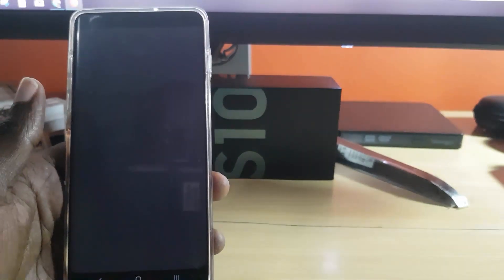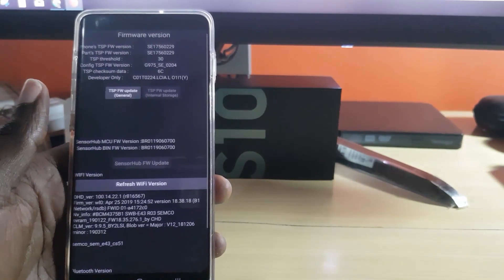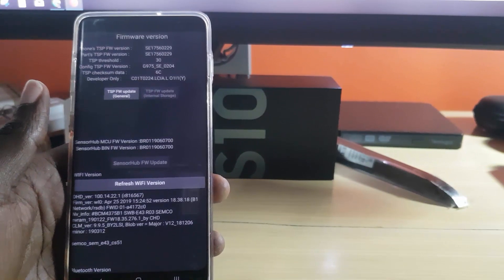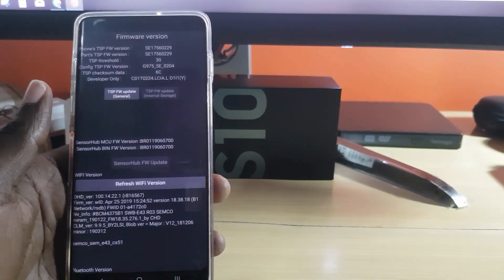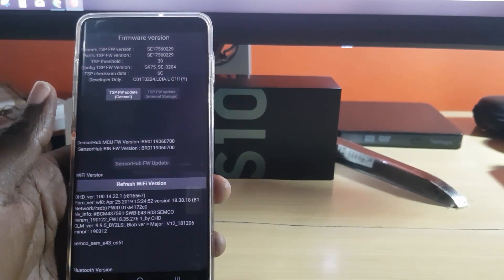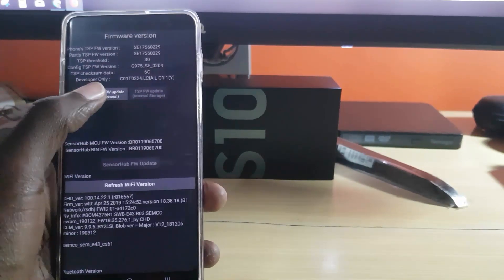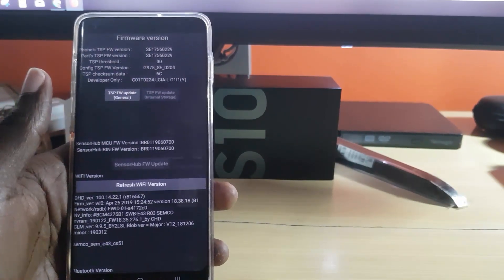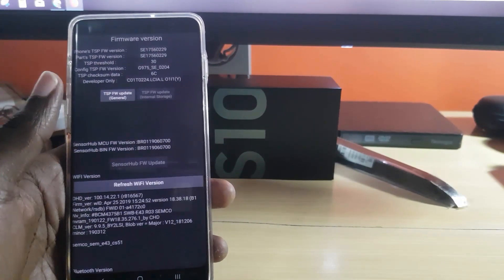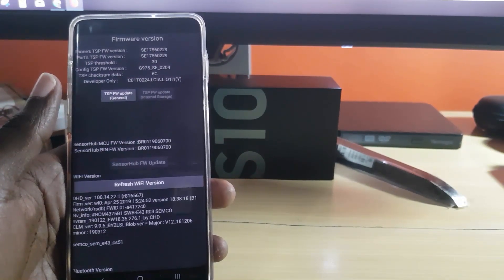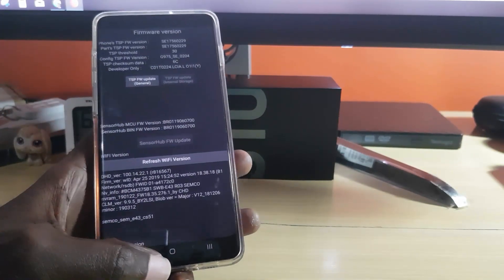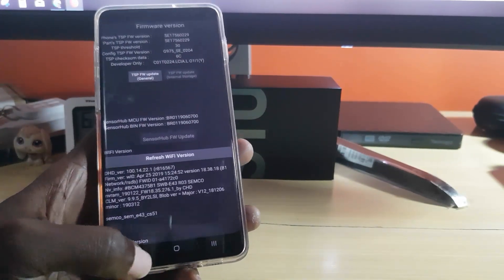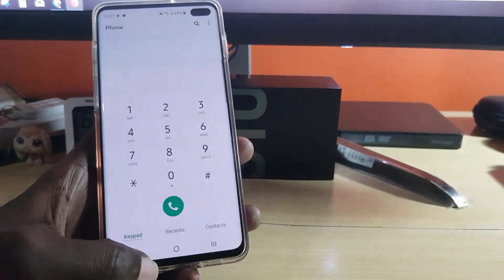Once you do that, a special menu will come up. What you're going to do is tap the option that says 'TSP FW Update - General.' Allow it to do its thing — do not turn off or power down the device. Allow it to fully run. When it finishes, it should update.